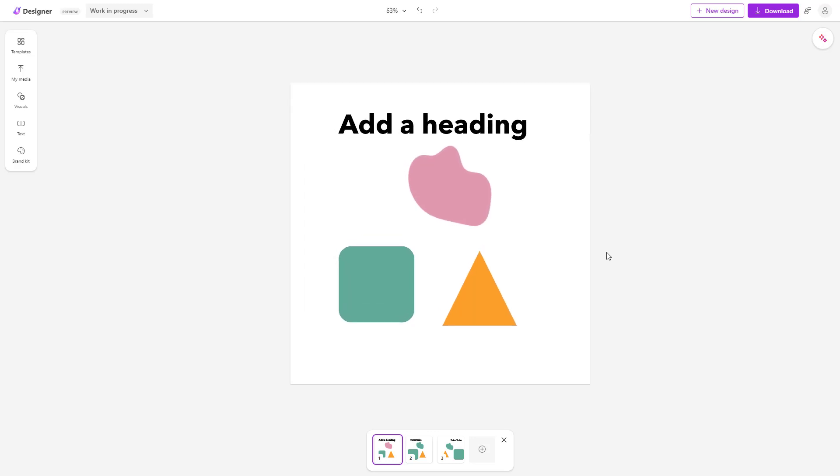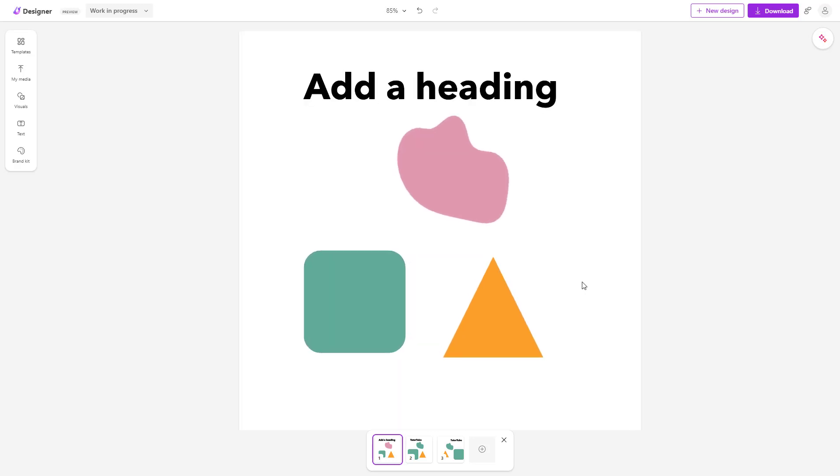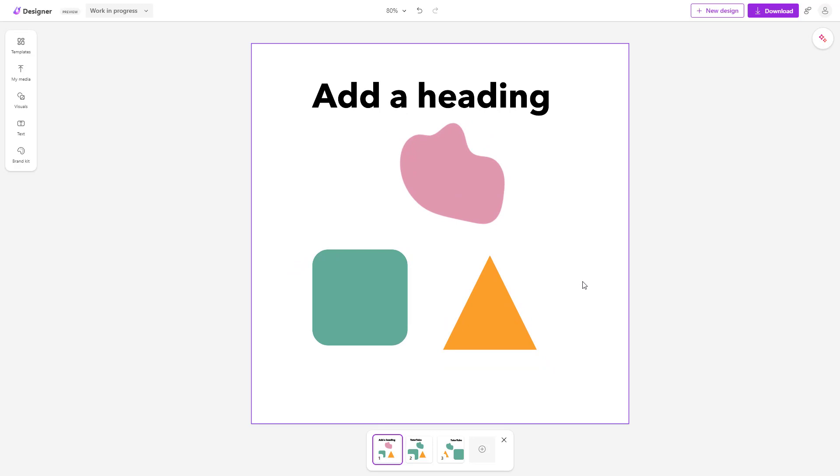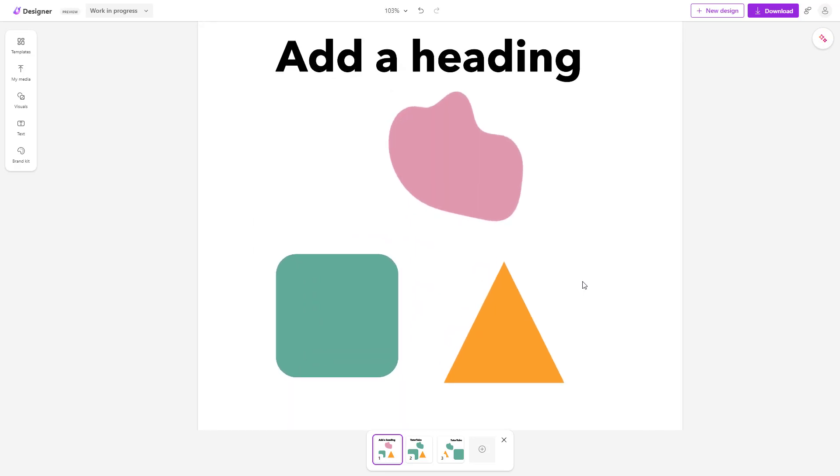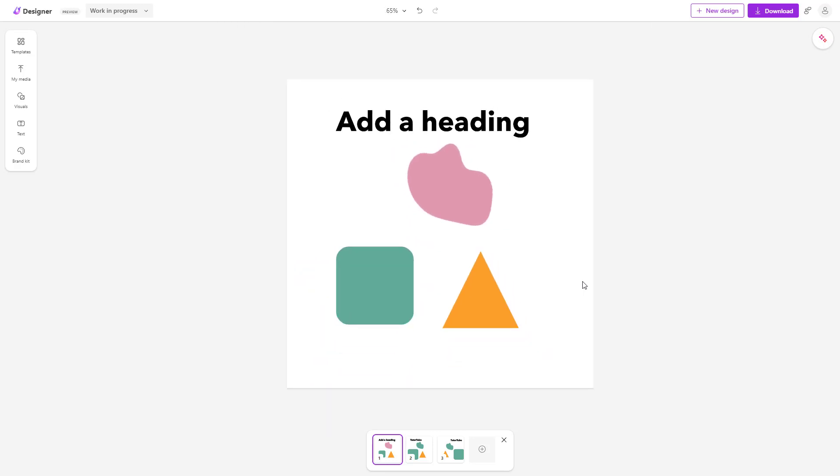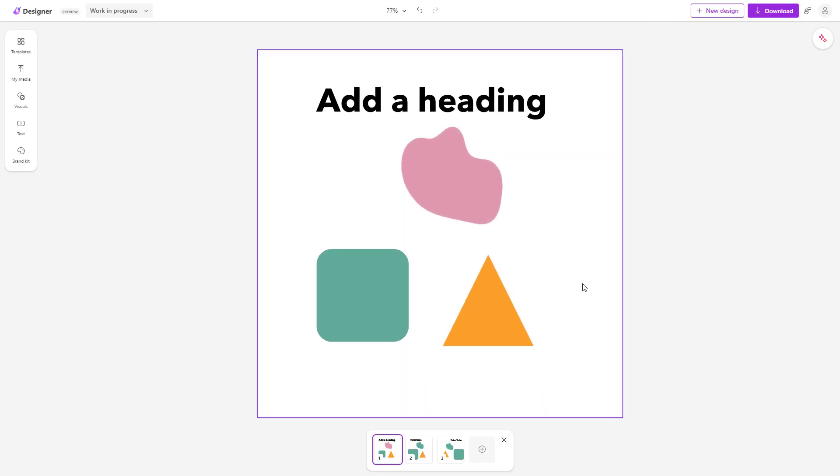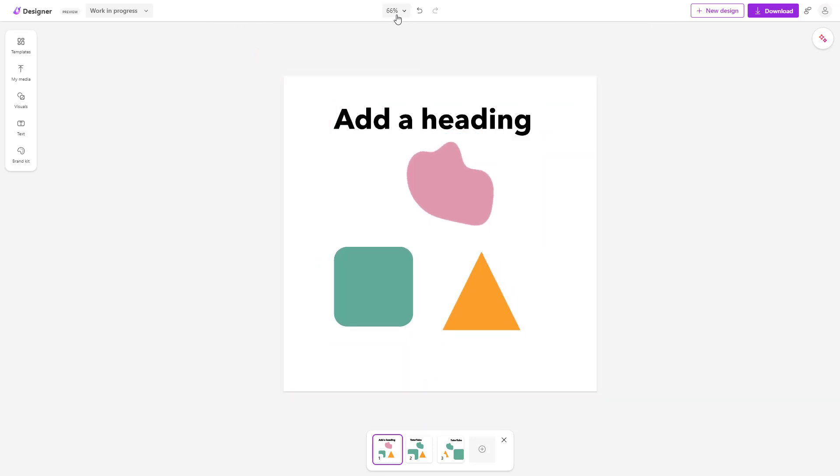You can similarly hold Control on your keyboard and use the scroll mouse button to zoom in and zoom out right here as well. On the top, you can see that the zoom percentage changes.